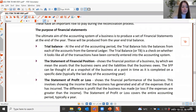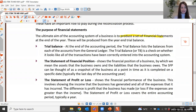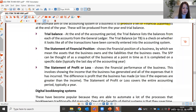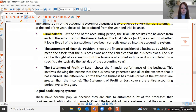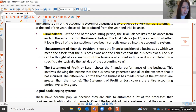The ultimate aim of the accounting system of a business is to produce financial statements at the end of the financial year. A trial balance is produced at the end of the accounting period — once all transactions have been entered in the nominal ledger, we produce an initial trial balance. This is essentially a check on whether all transactions have been entered correctly into the bookkeeping system.